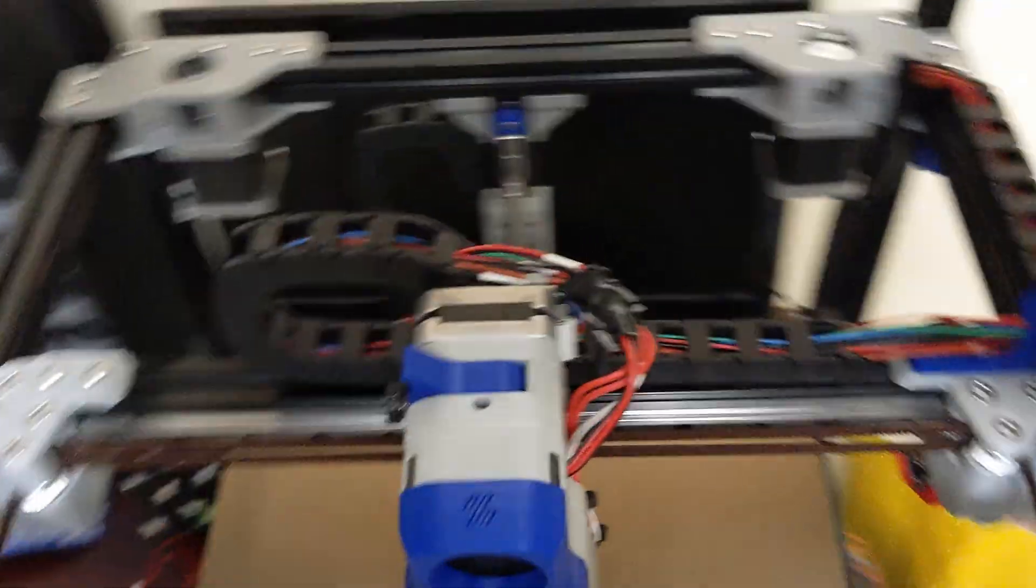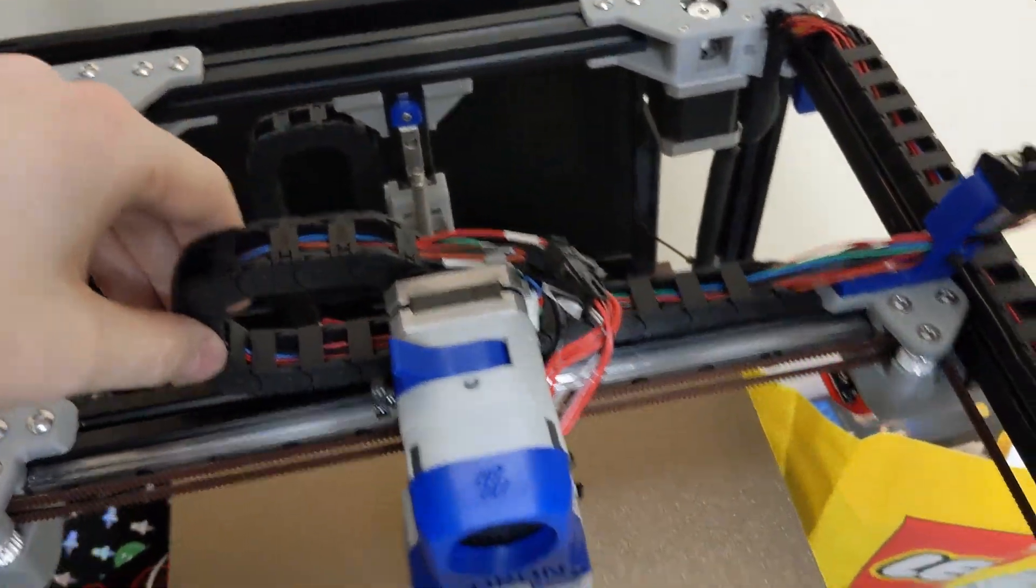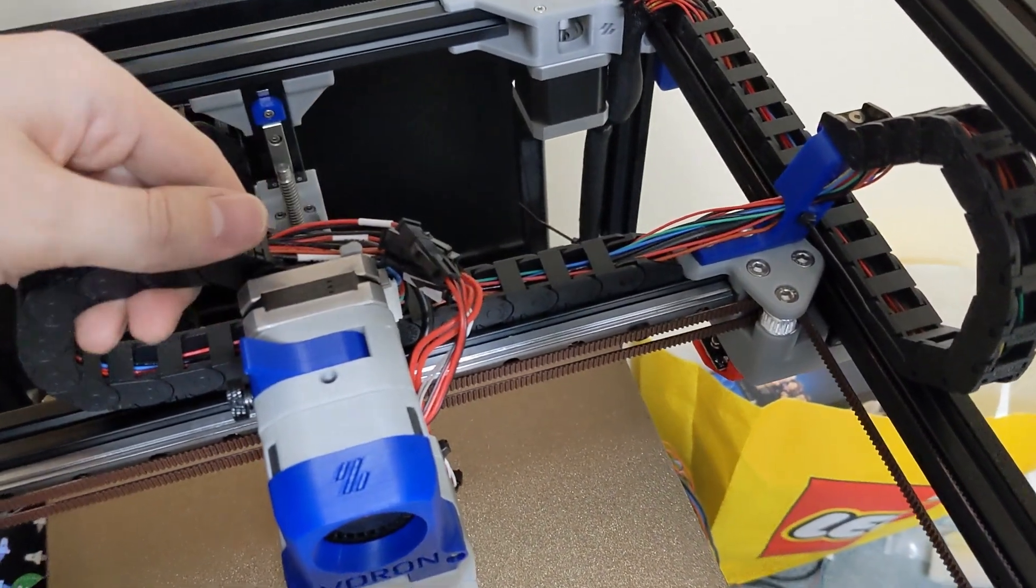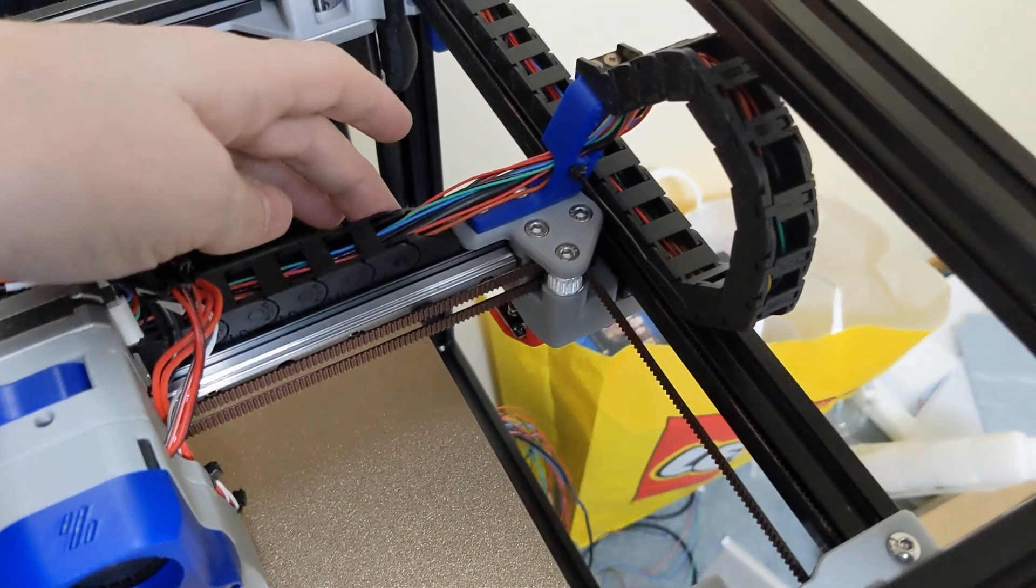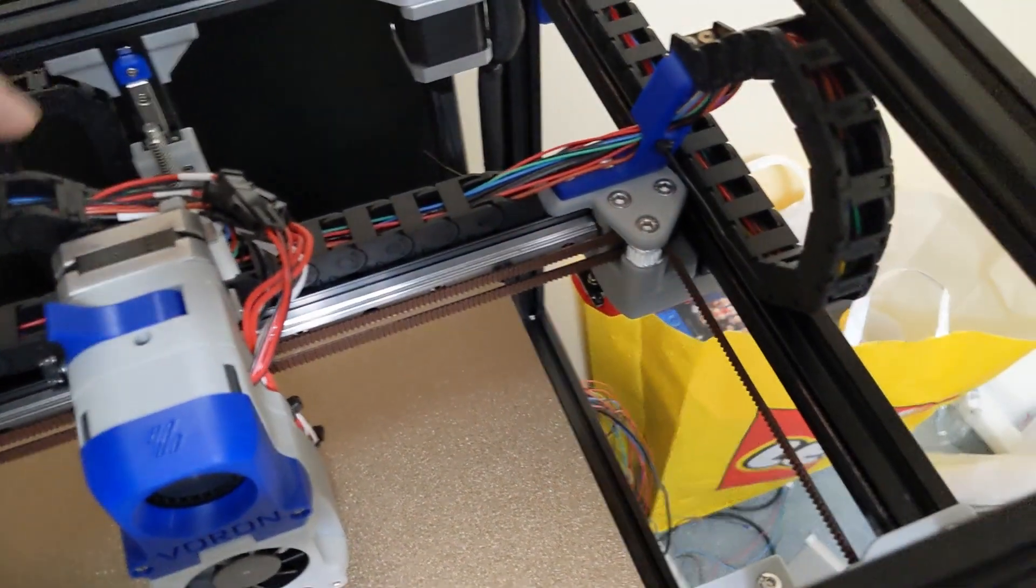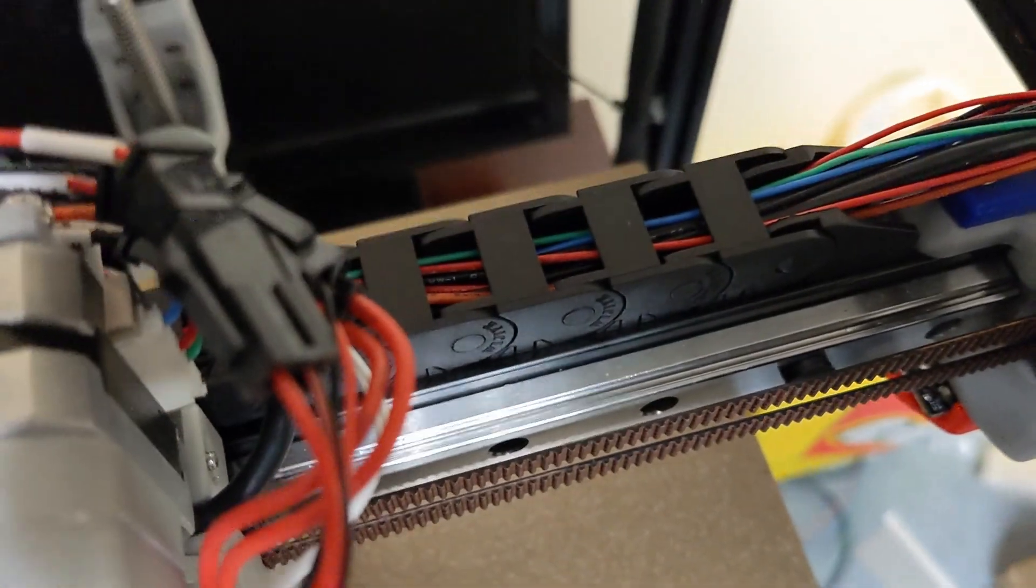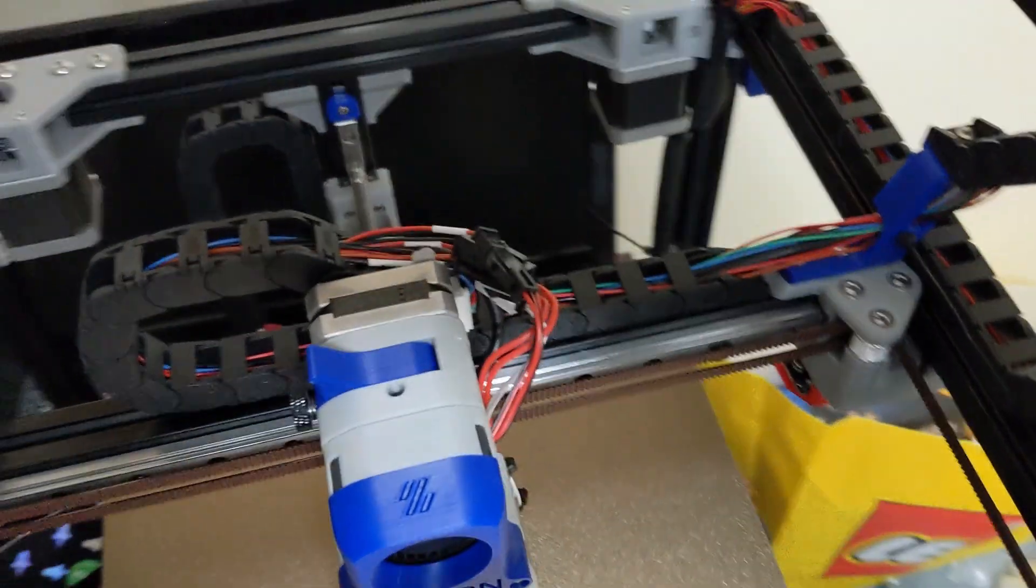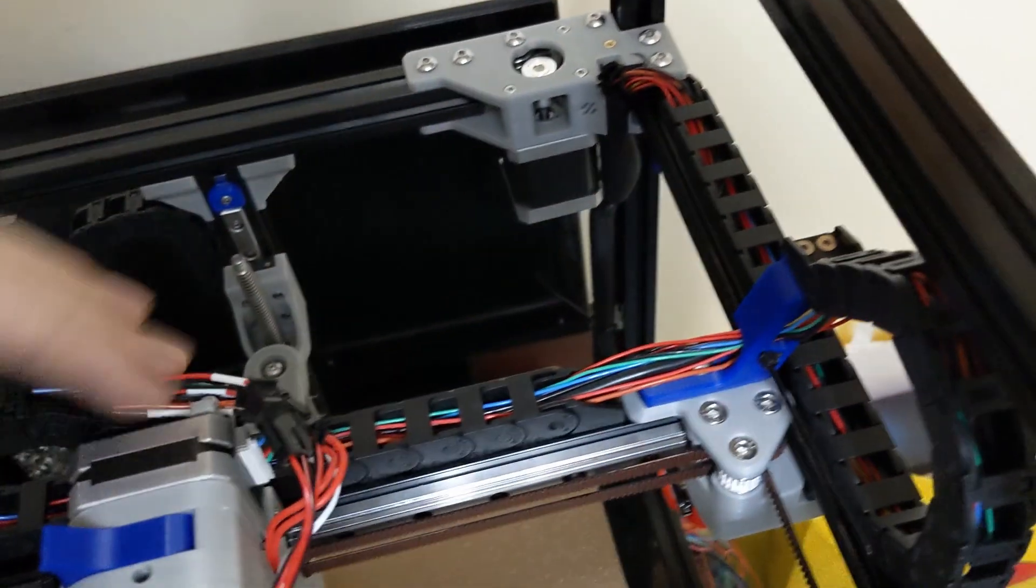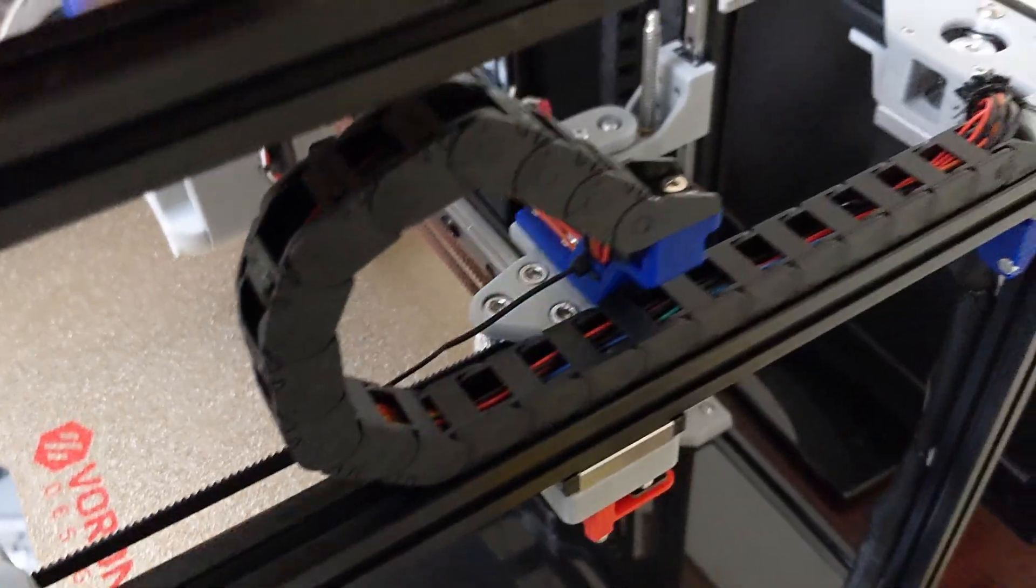For the cable chains, what you want to do is you want to actually run your wires through here before you mount the cable chain to the mount here and to the mount here. Because these latches here that you can see, they're actually underneath. They're on the bottom for the most part of the chain. So, you need to unlatch all those, run your wires through them, and then latch it, and then you can actually mount it onto the frame.